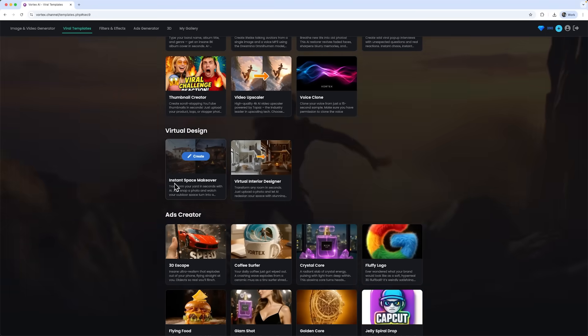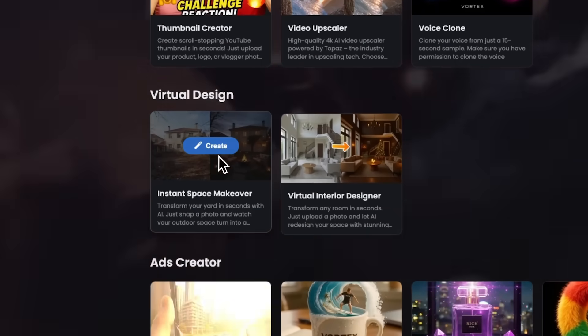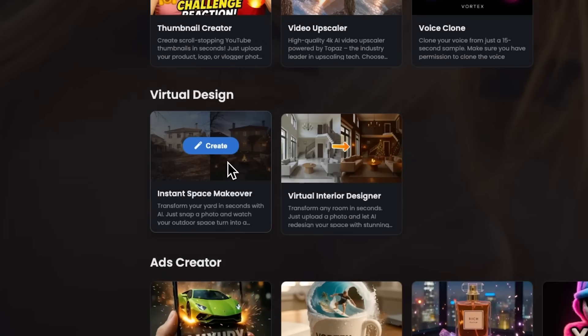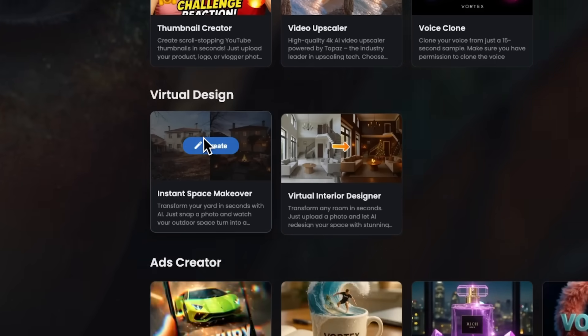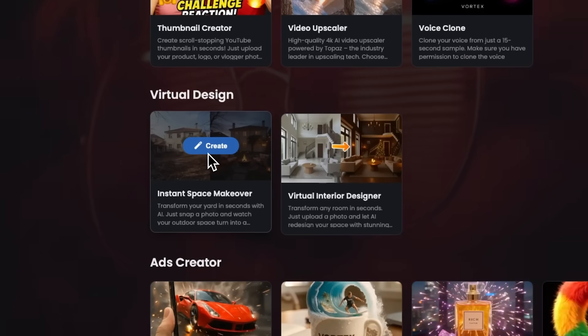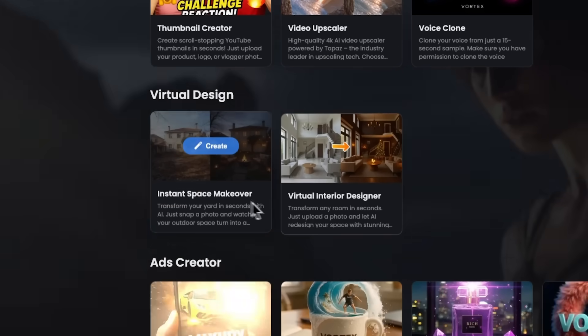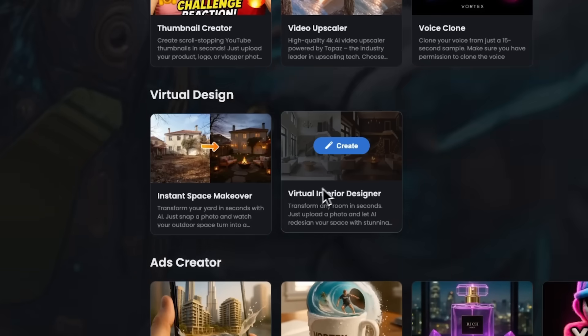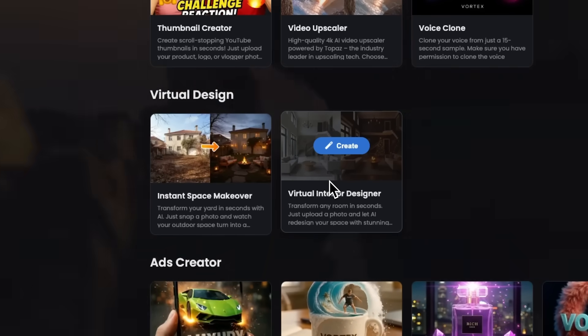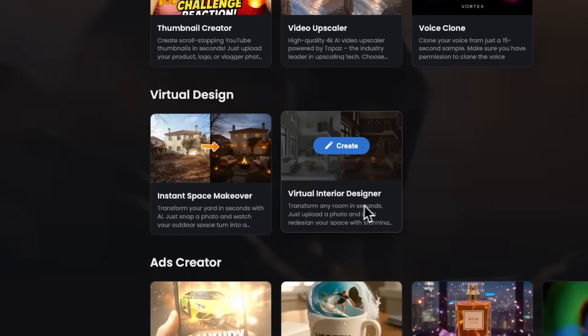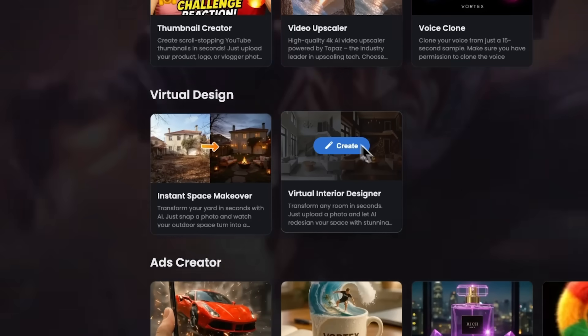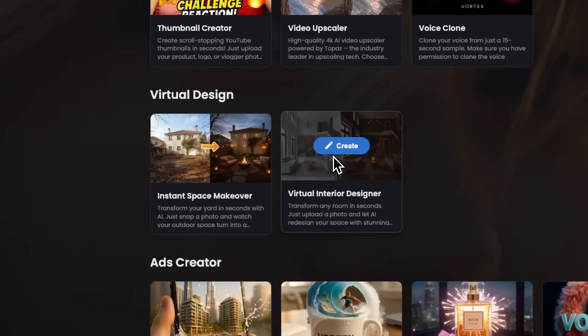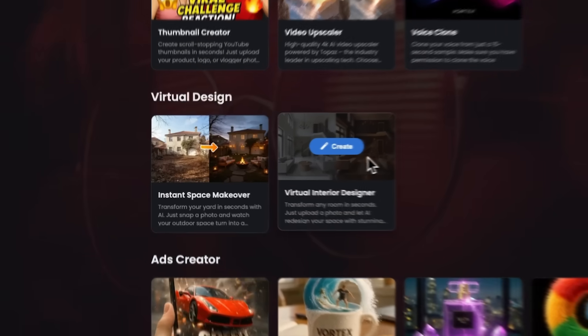For example, Instant Space Makeover can transform any yard in seconds. Just upload a photo of your outdoor space, and the software will turn it into a beautiful landscape design image. The Virtual Interior Designer works the same way, folks, but for indoor spaces. Upload a photo of any interior, and this smart tool will instantly offer stunning redesign options, with new furniture, colors, and styles.